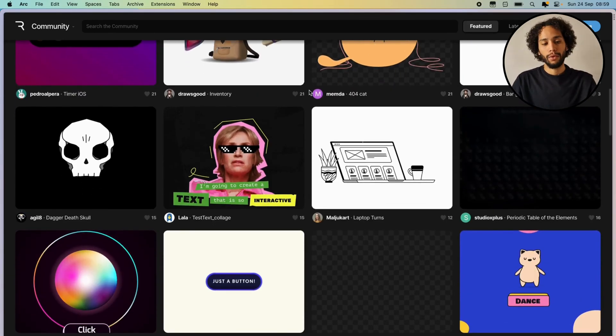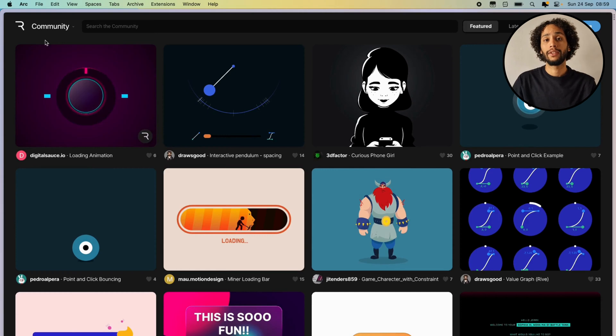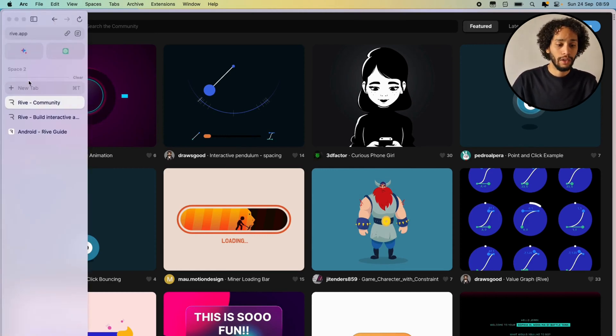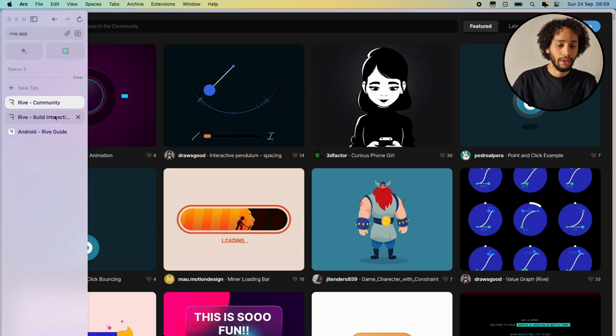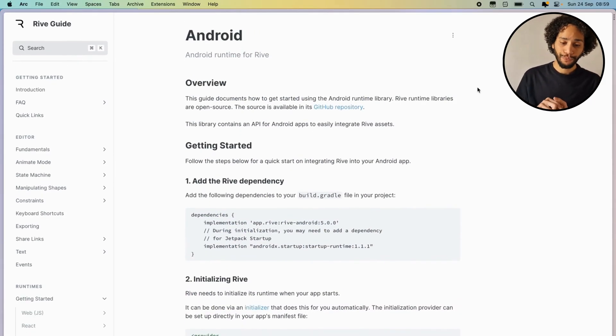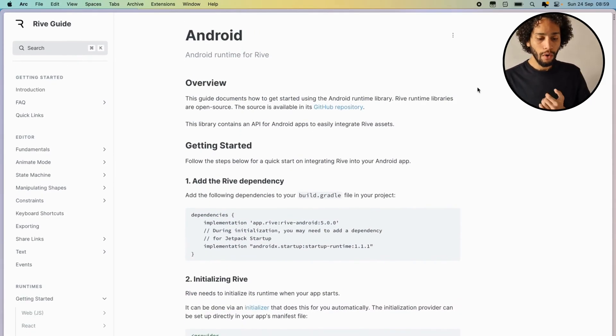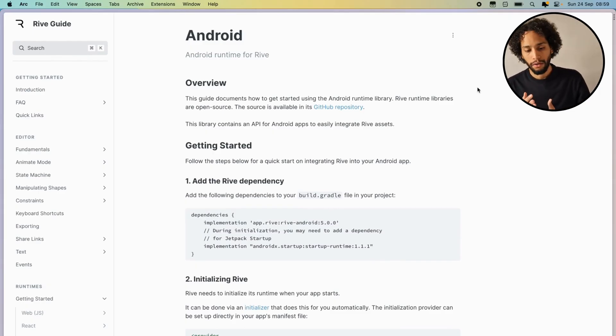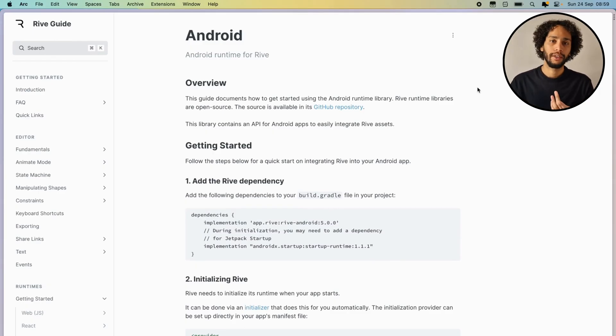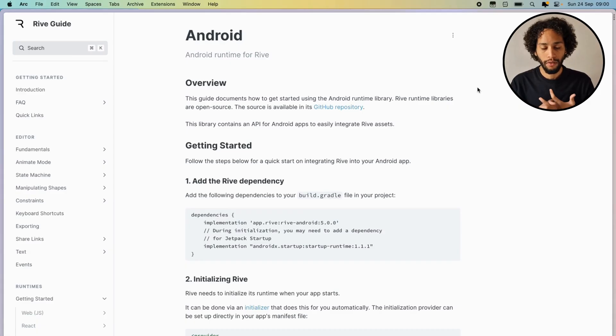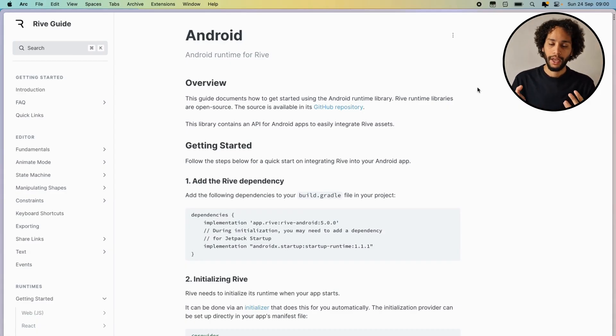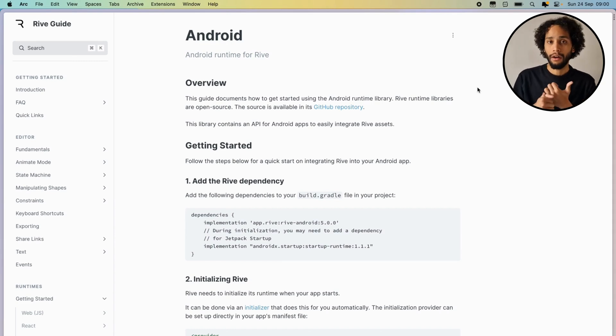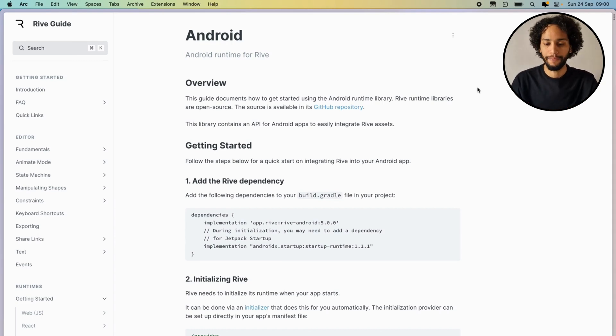But what we'll be talking about mostly today is how to implement Rive in Android native. So for that, let's just take a look into the documentation here and see what these guys have to offer us. Off the bat here, it's quite simple, it's pretty straightforward. Basically four steps: importing the dependencies, initialization of Rive, putting that view into our layout, and then loading our animation into that view.